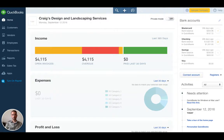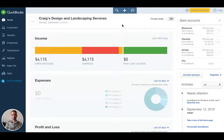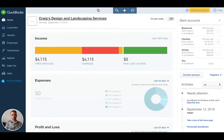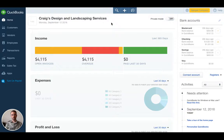We are in the QBO test drive file, which is accessible by anyone for free. If you Google QBO test drive, it will take you to Craig's Design and Landscaping Services. This is a make-believe company that allows you to experiment and play around with QuickBooks to get comfortable.